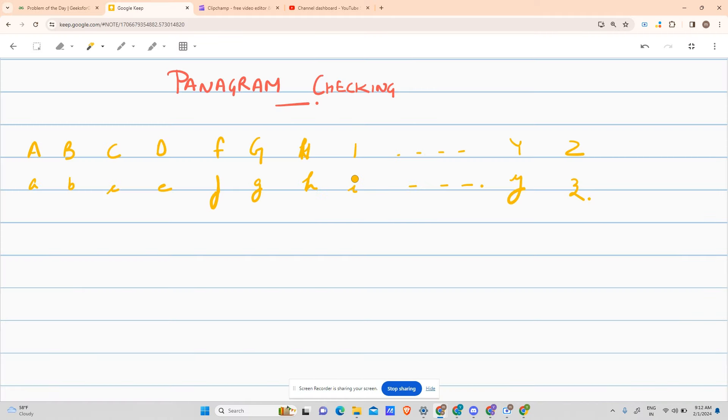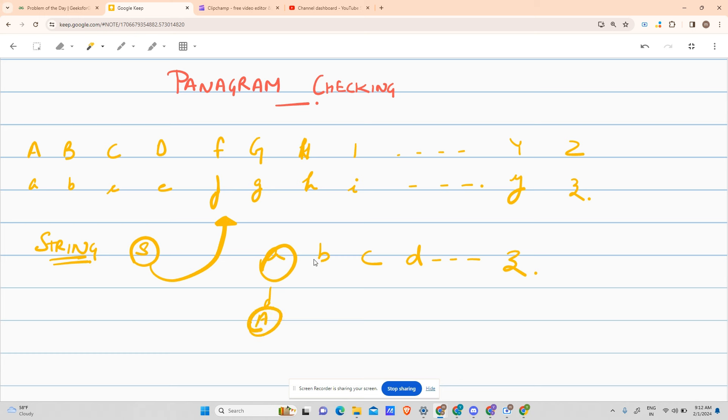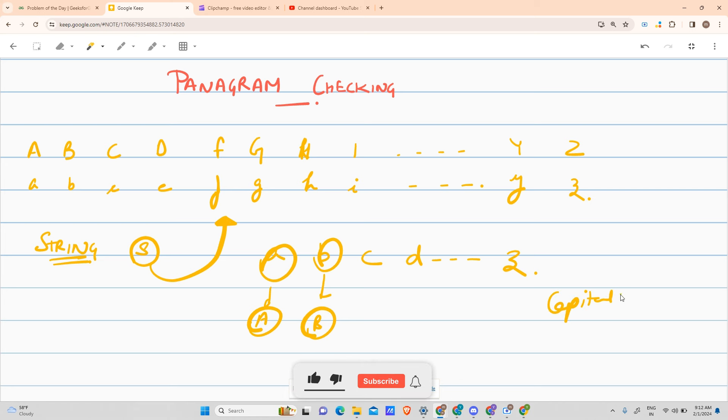The question says that we have been given a string, let's say the string is s. Now you have to check whether this string contains all the alphabets, as in it should contain a, b, c, d up till z. For a, it can contain the capital A or the small a. For b, it can contain small b or capital B. Both will be counted as same, so capital equals small in this case.